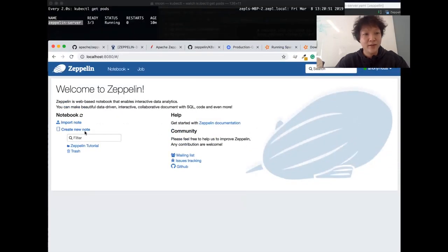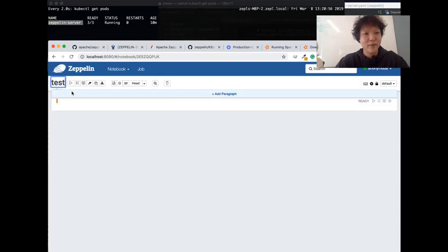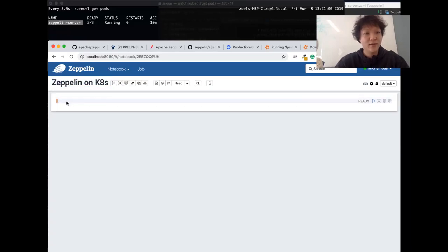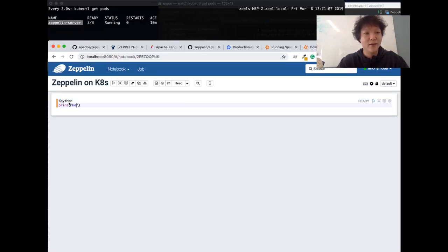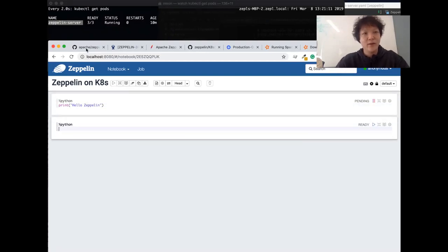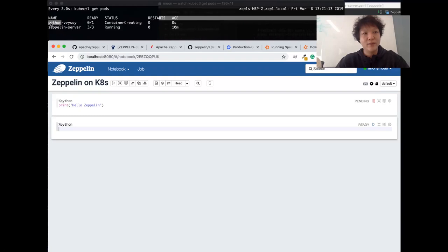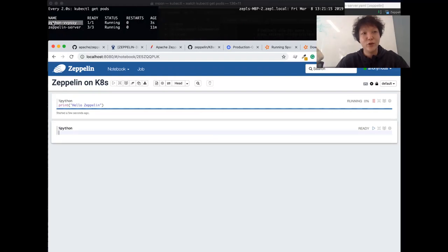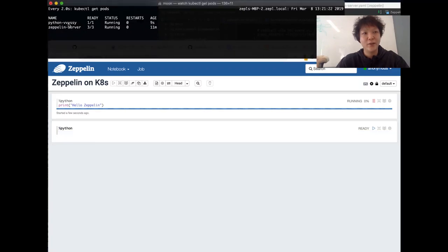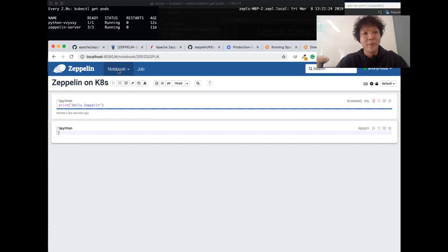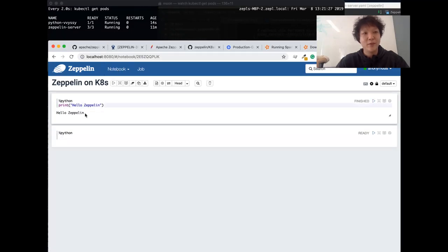The first thing I can do is create a notebook. Let me change the name here. I can run the Python interpreter and just print hello Zeppelin. What we will see is a new Python container — a new pod is creating and a new pod is running, which is the Python interpreter pod. This pod is working well.